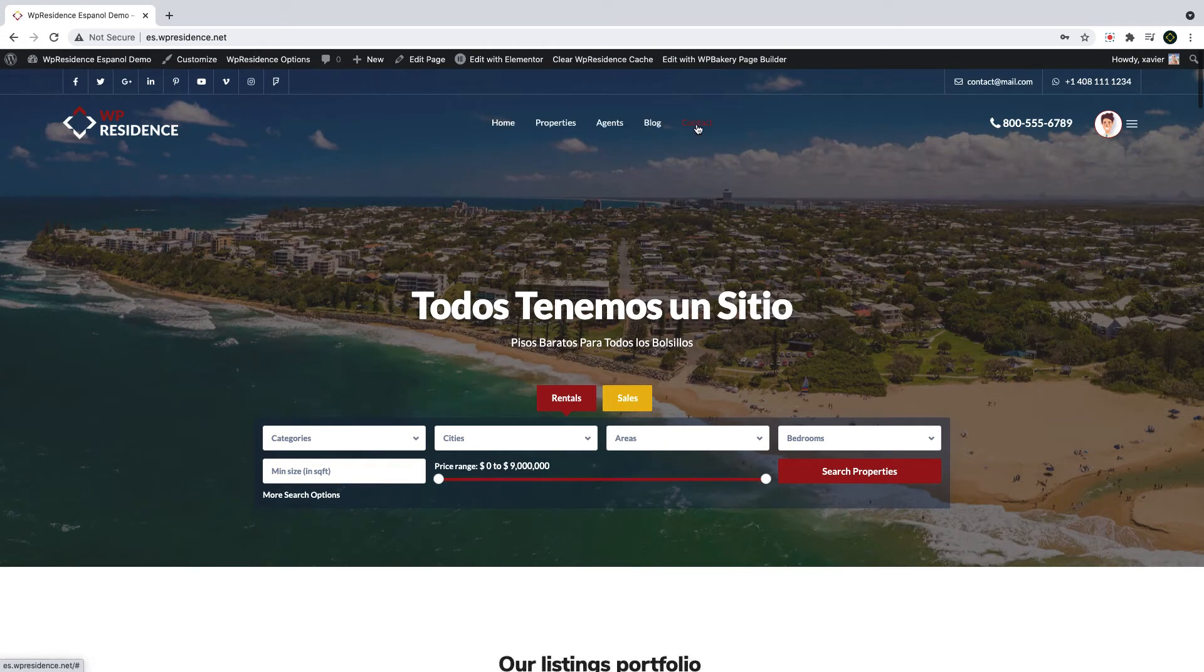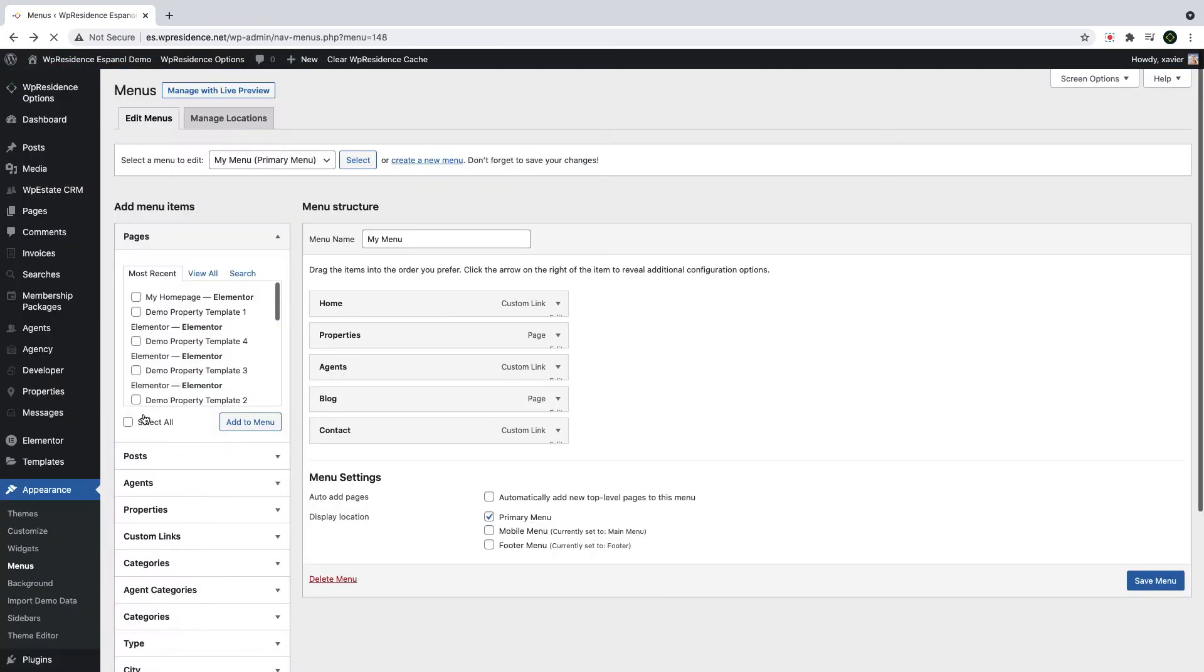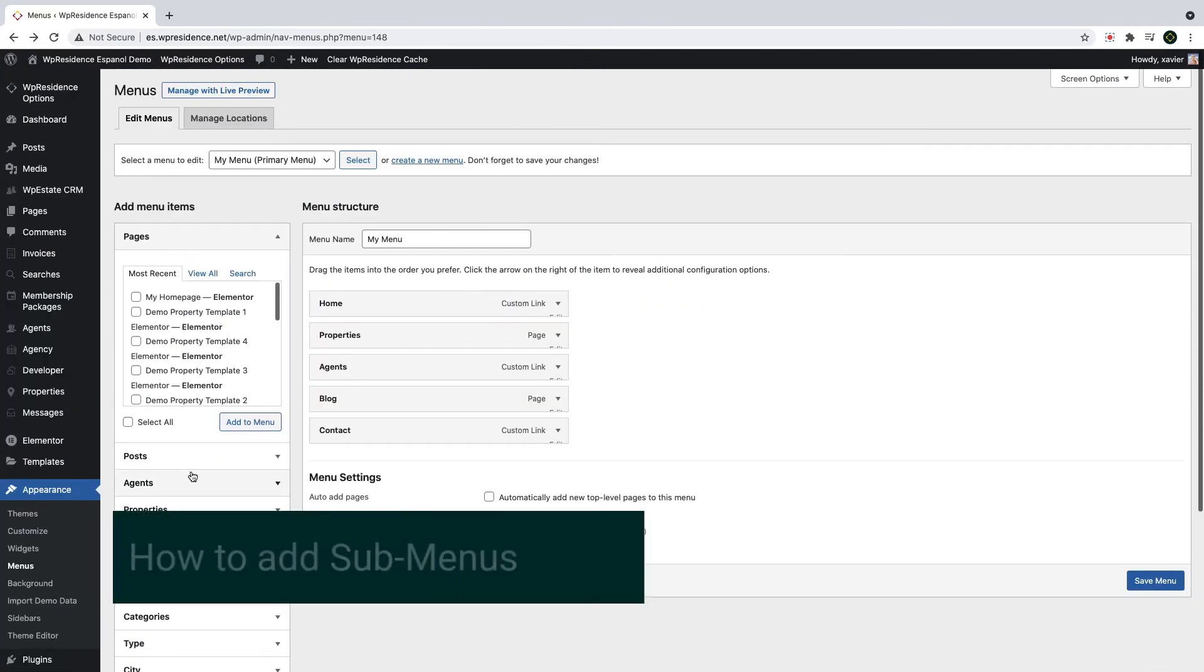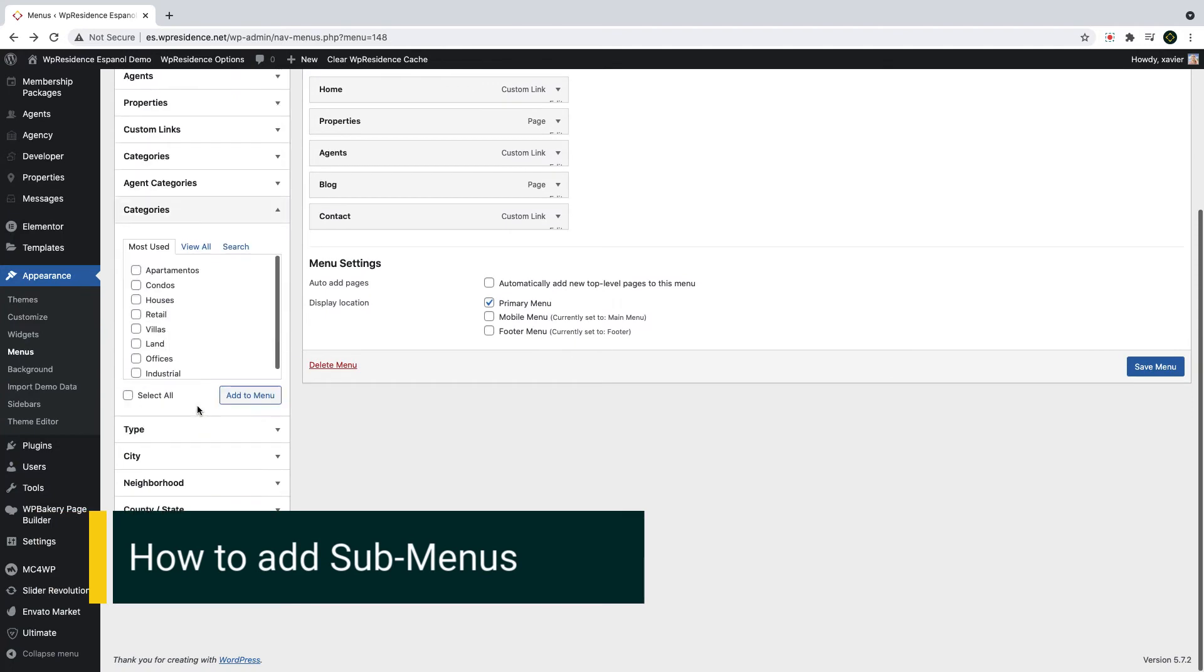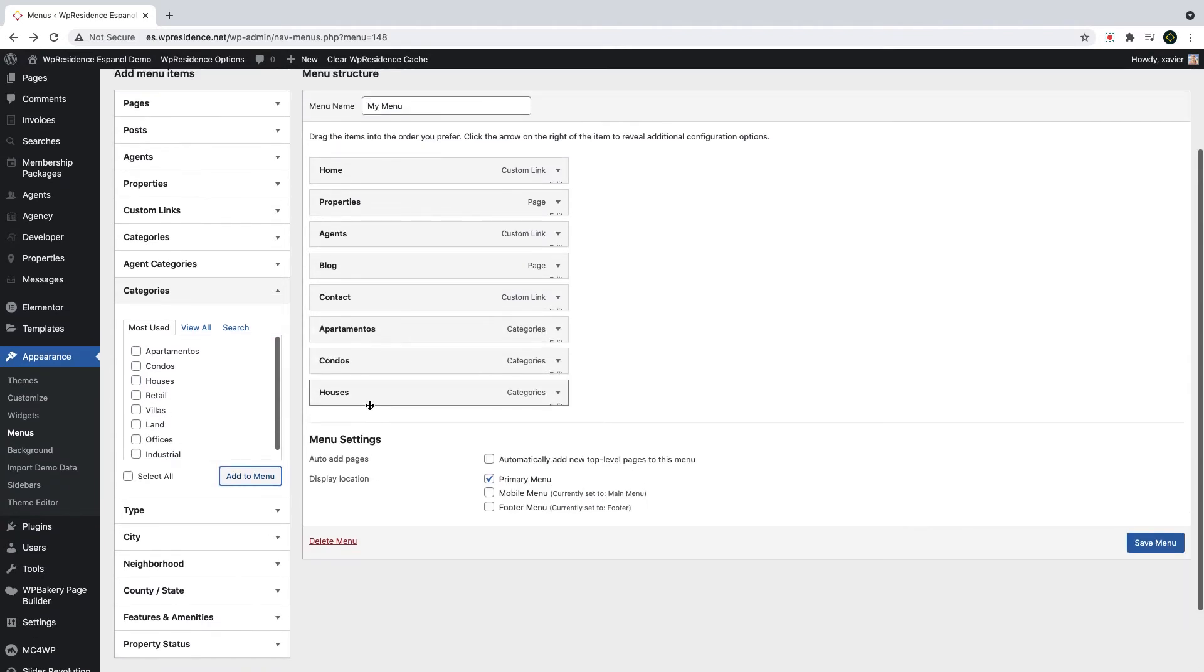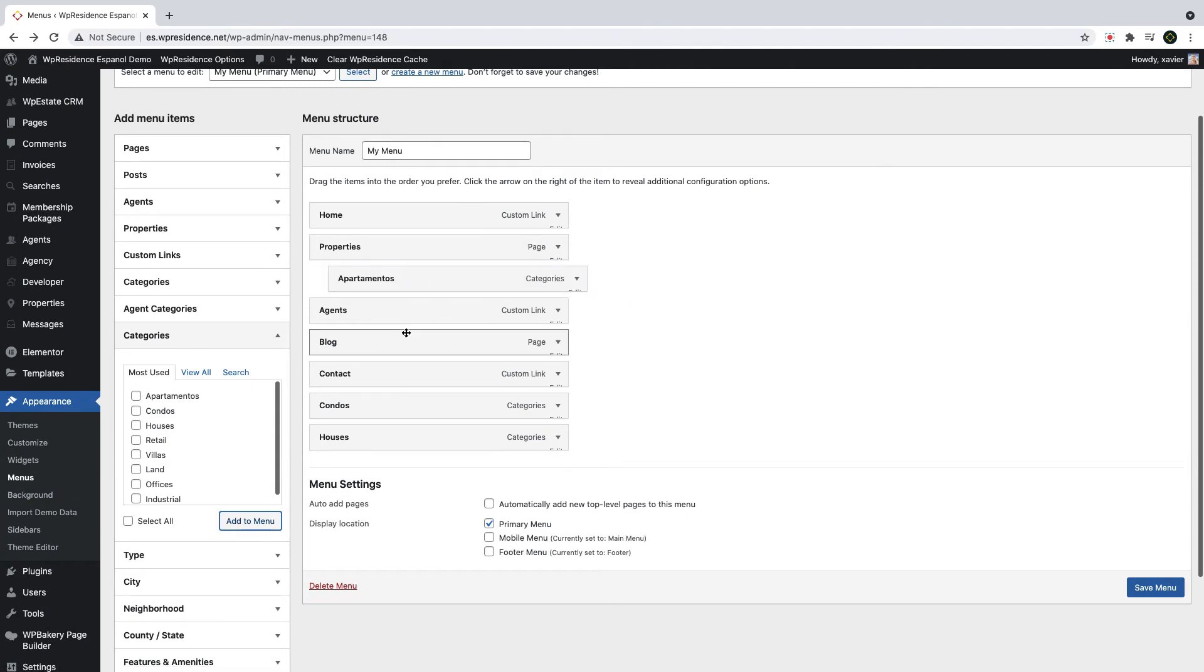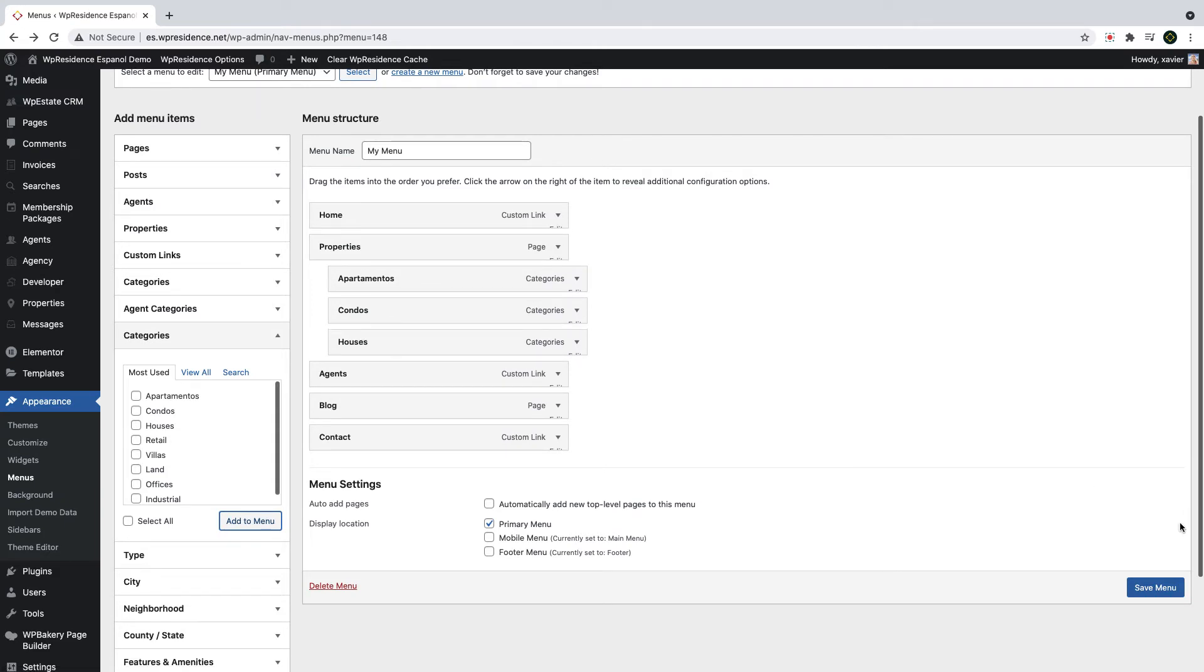Now, if you wish to add extra submenu items to your menu, that is very easy too. For example, I want to add some specific property categories to the menu and I wish to show them under properties. So first I go to categories and I select which categories I want to add. I click add to menu and then with drag and drop, I place the new categories under properties. Just like this. It's really easy. And then I save the changes.